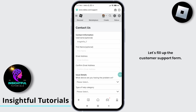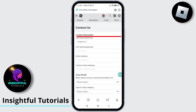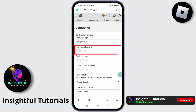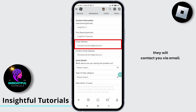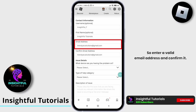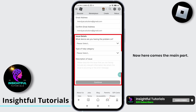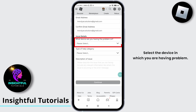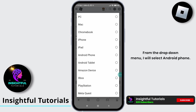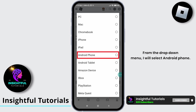Let's fill up the customer support form. Username is auto-written. Your first name is optional, though you can fill it. Email address is mandatory since they will contact you via email. So enter a valid email address and confirm it. Now here comes the main part: select the device in which you are having a problem. From the drop-down menu, I will select Android phone.